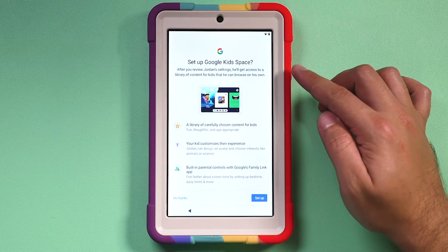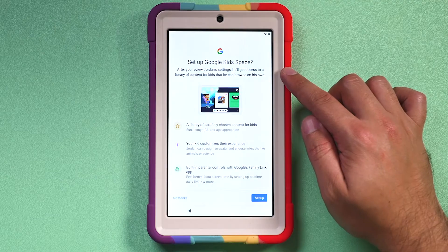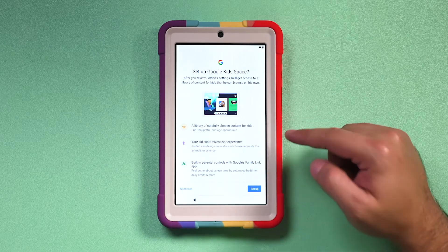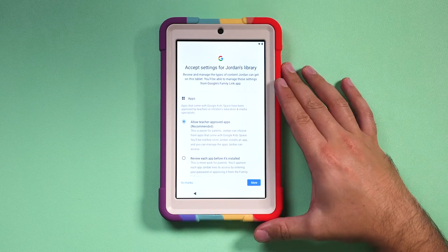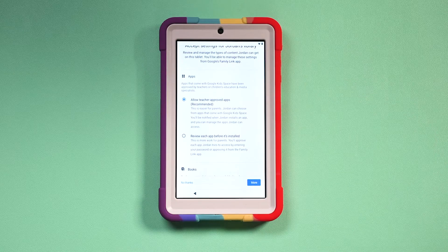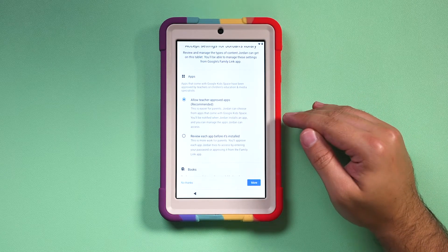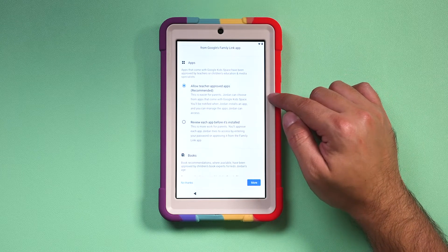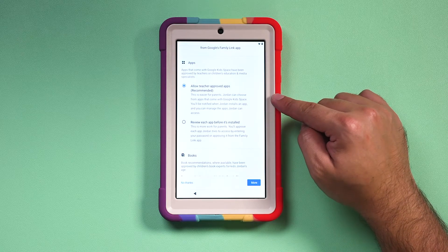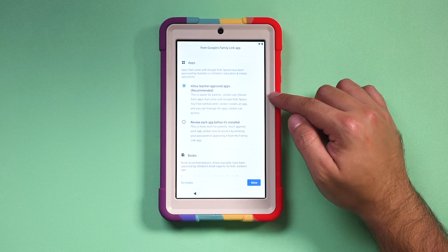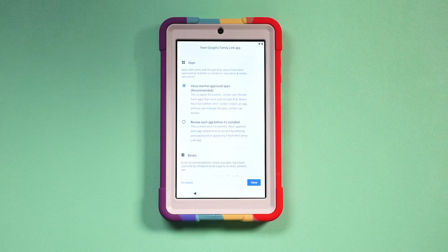Finally, you should land on the 'Set up Google Kidspace' page. The two steps before this were setting up a Google account for your kids and getting the Family Link app. Press 'Set up' and you'll see settings for your child's library. Google Kidspace provides a library of content including apps, books, and videos. It recommends teacher-approved apps, handpicked books, and videos from YouTube Kids. You can choose to allow teacher-approved apps — the recommended option — or review each app before it's installed. I selected the teacher-approved option, which makes it easy for my kid to install pre-approved content without me worrying. If you want more control, pick the review-each-app option.